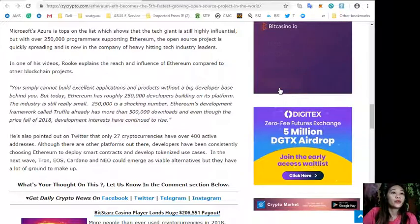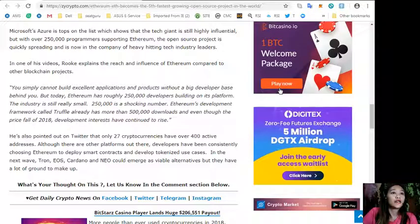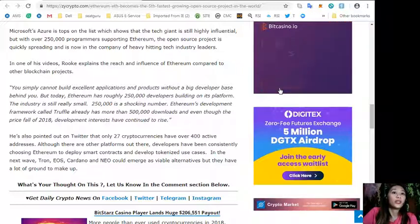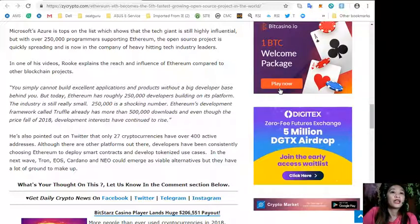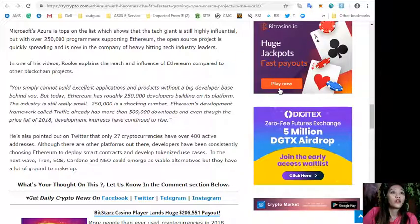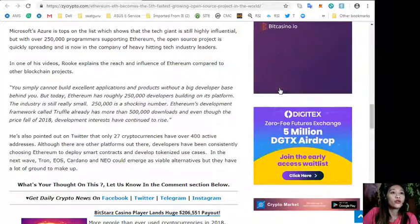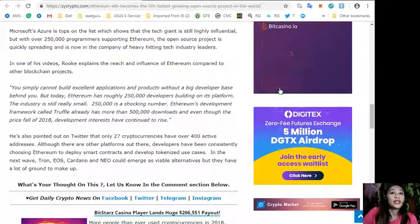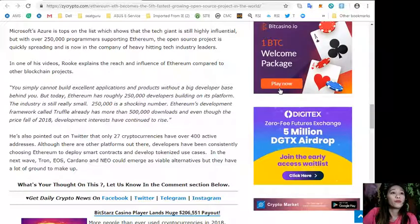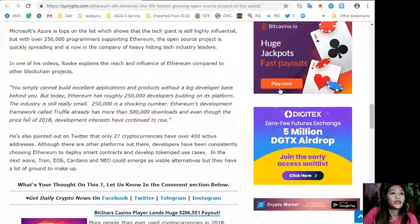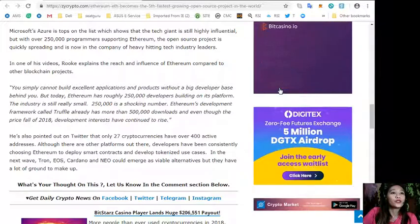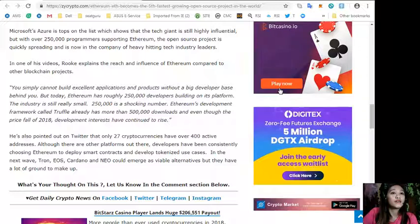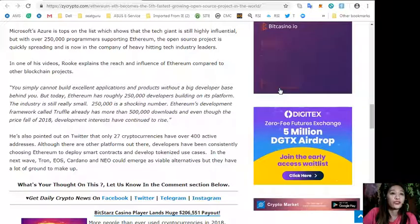The industry is still very small. 250 is a shocking number. Ethereum's development framework called Truffle already has more than 500,000 downloads, and even though the price fall of 2018, development interests have continued to rise.